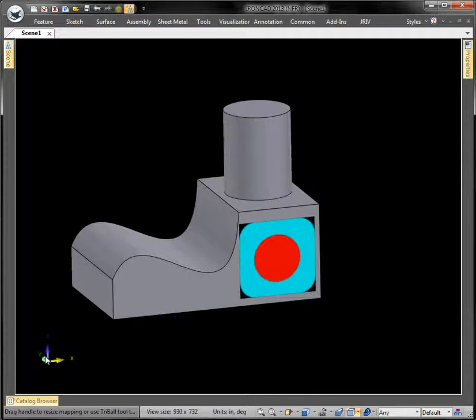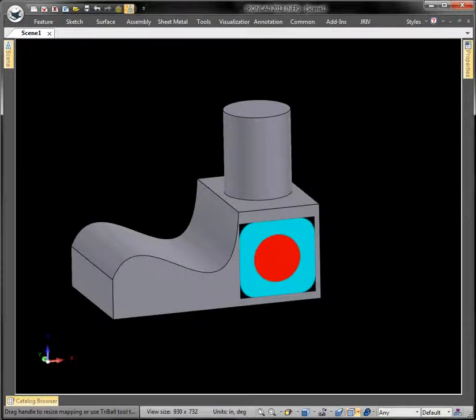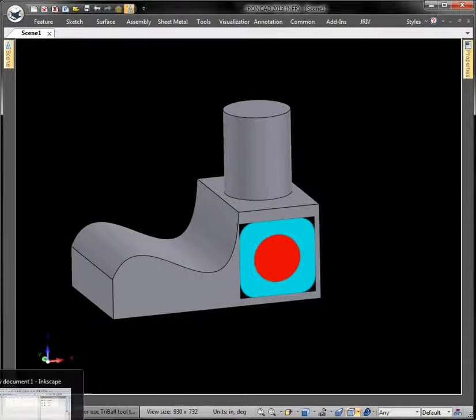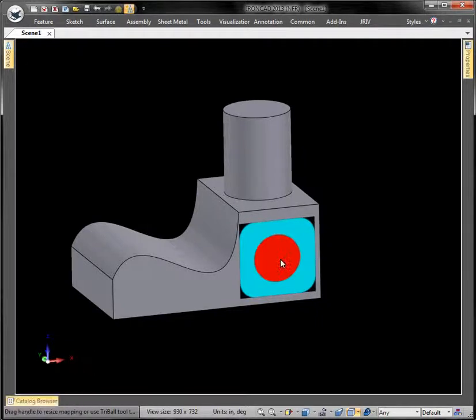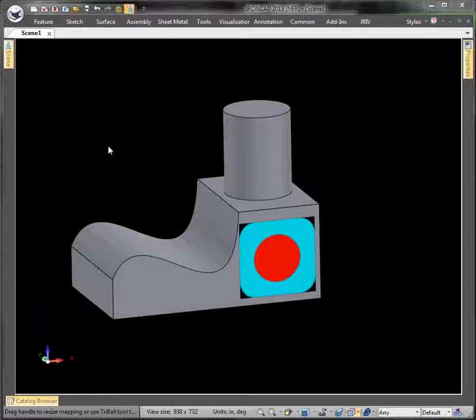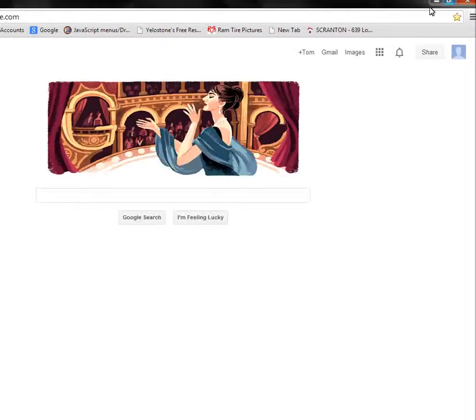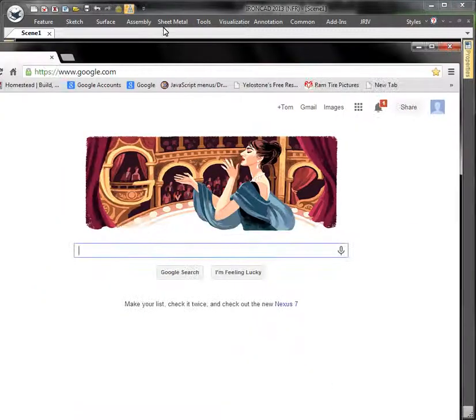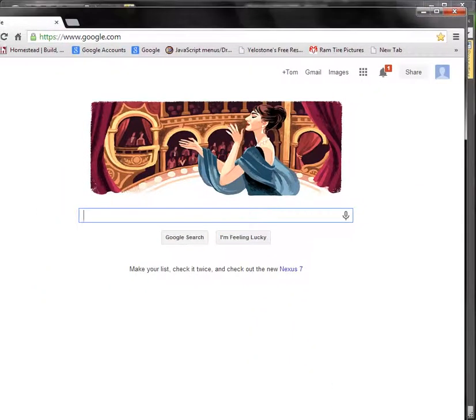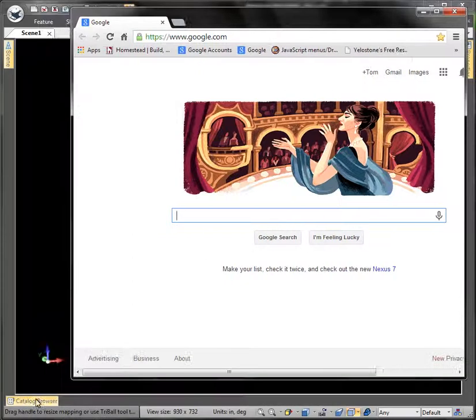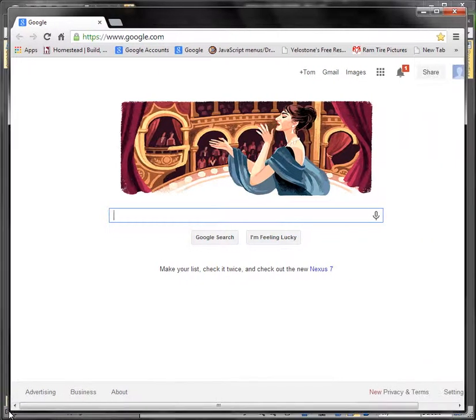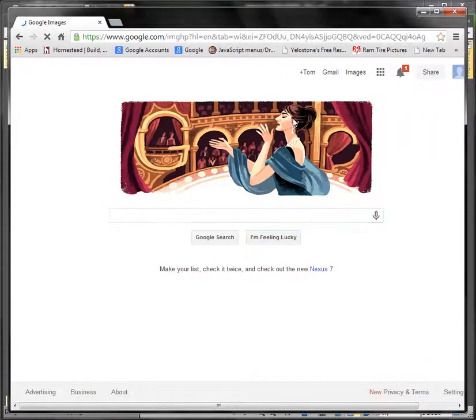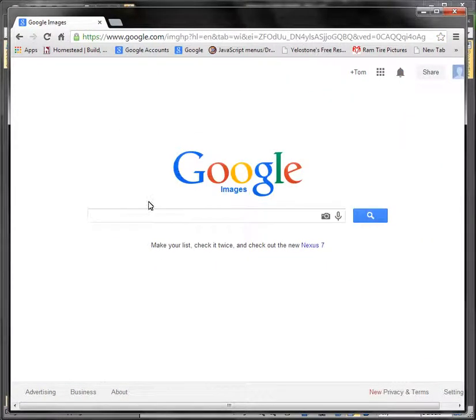Okay, hope that provides a little insight into placing decals on parts relatively quick. One more thing I want to add is you don't really need Inkscape. You might find an image on the website. Let's say I'm just going to do a quick search here, go to images.